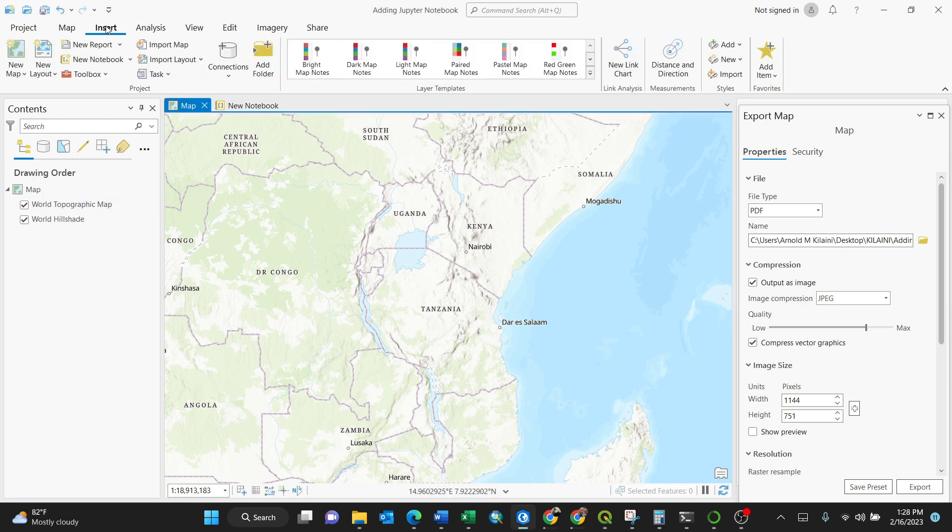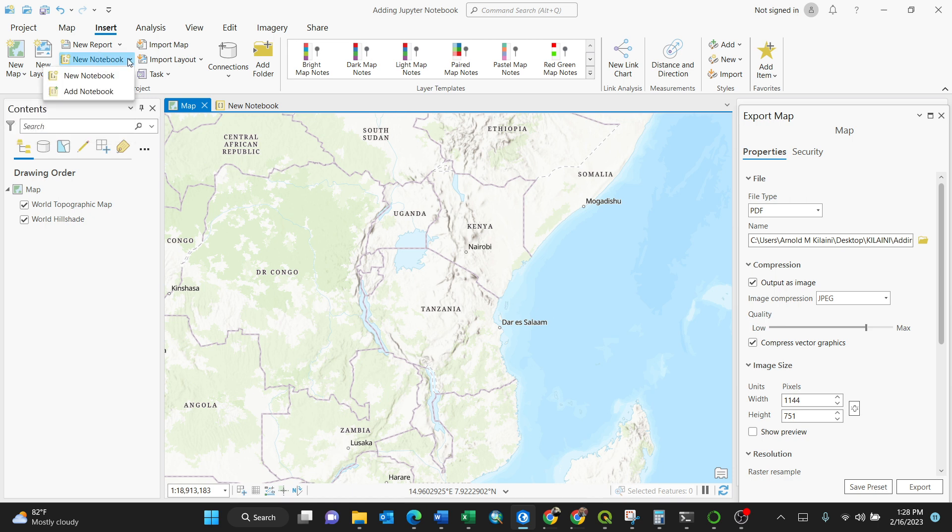To add a new notebook for Jupyter, you need to move around to the notebook option. Upon hovering, it gives you a message to create a new Python notebook and add it to the project. Clicking on the dropdown shows options for new notebook and add notebook.